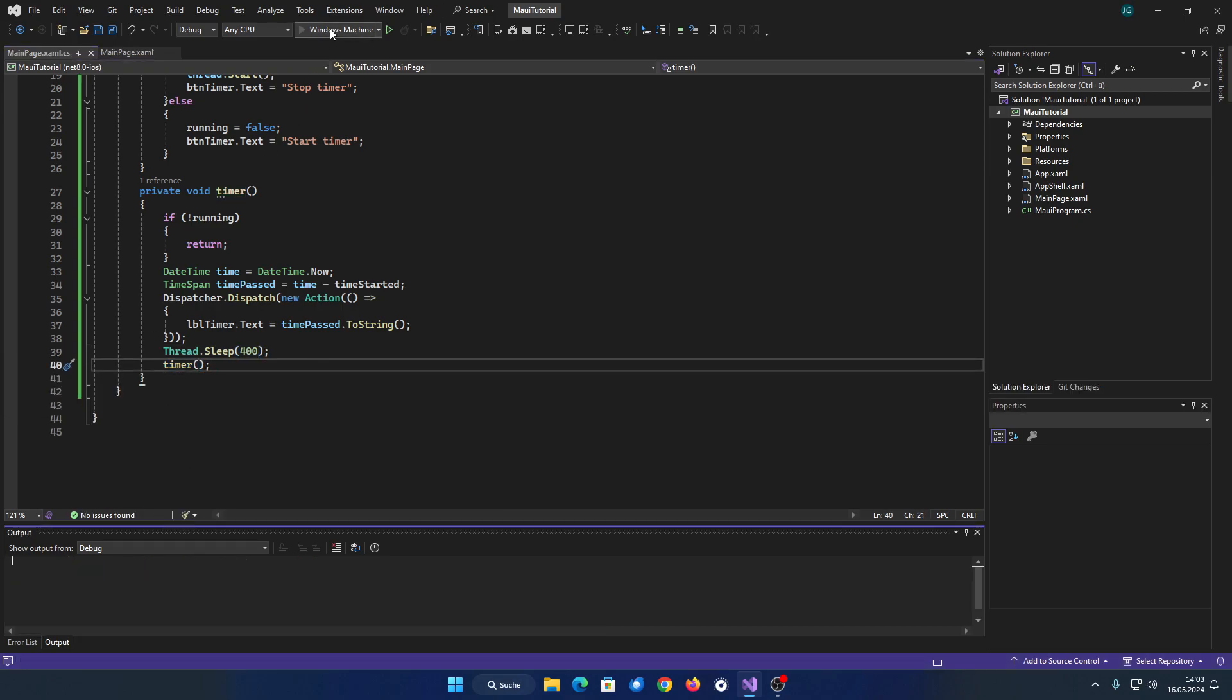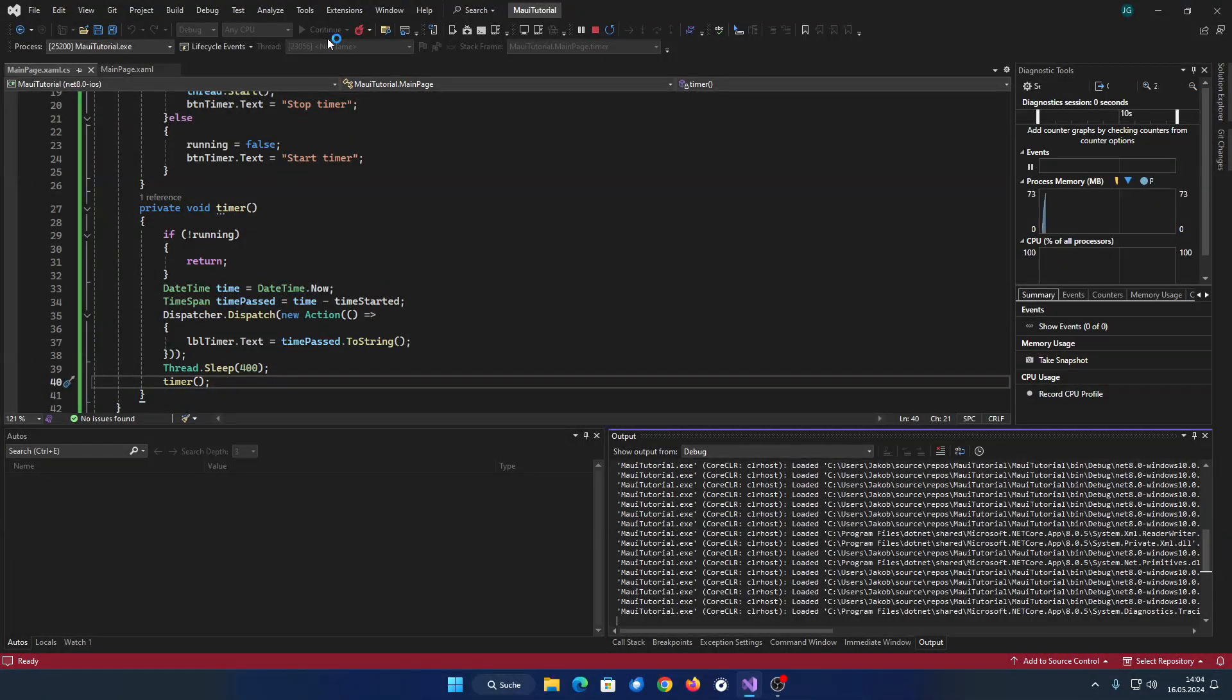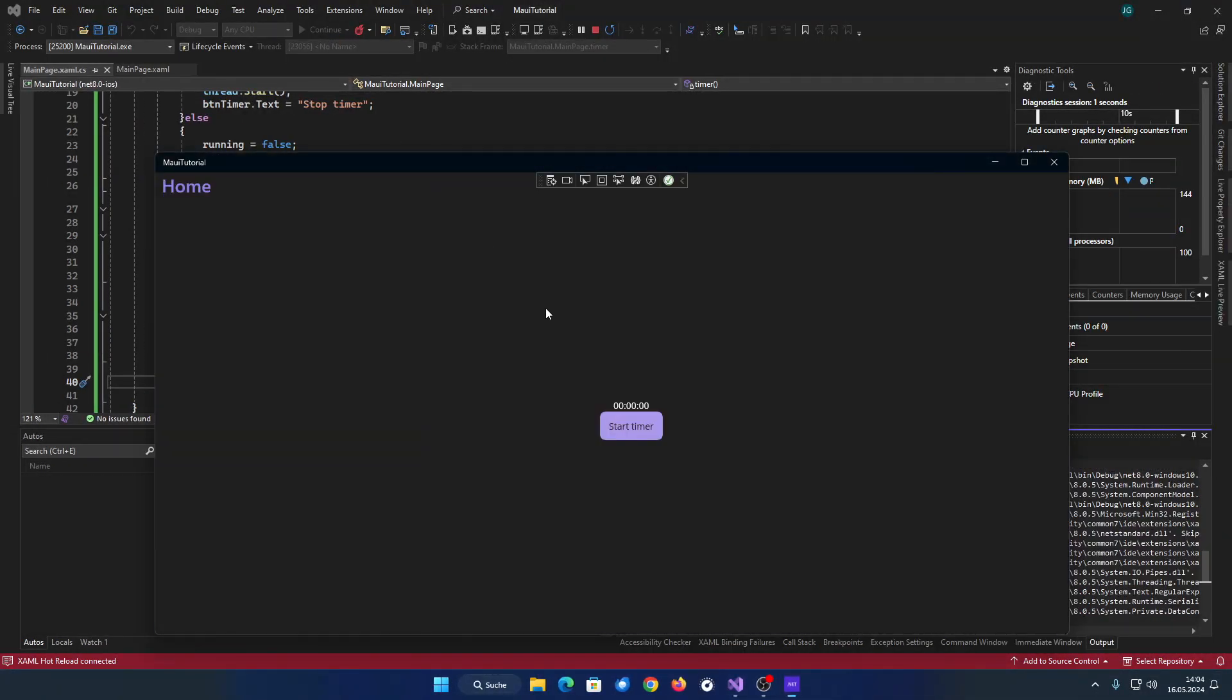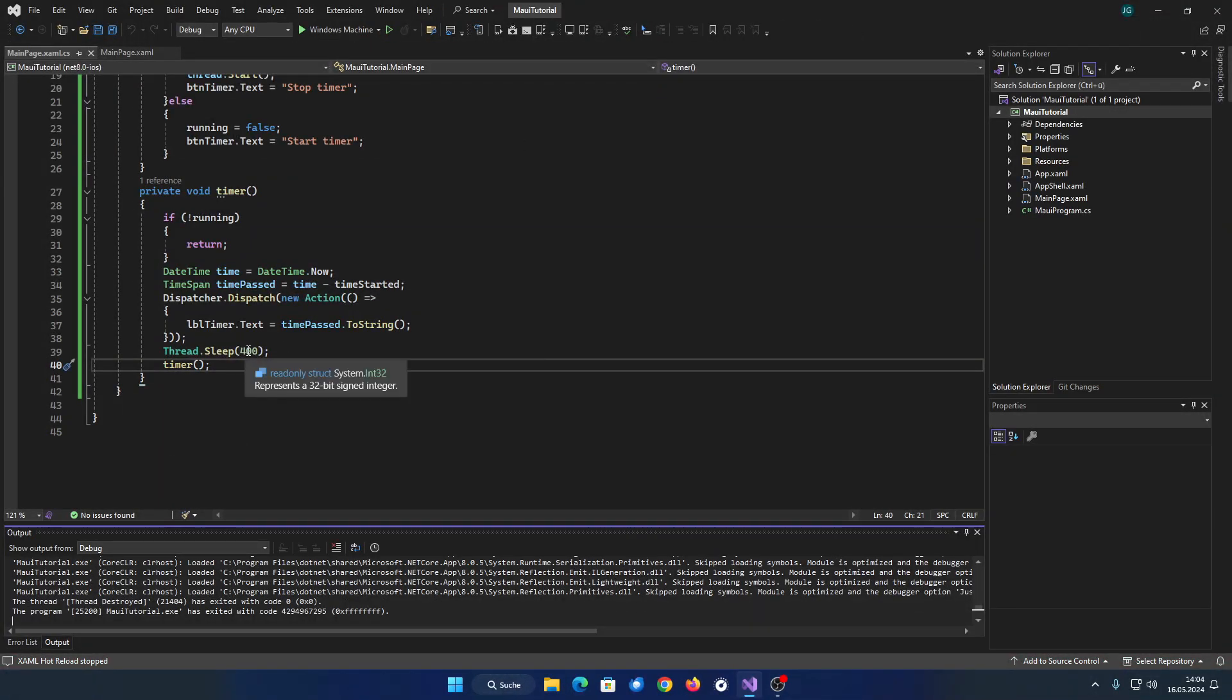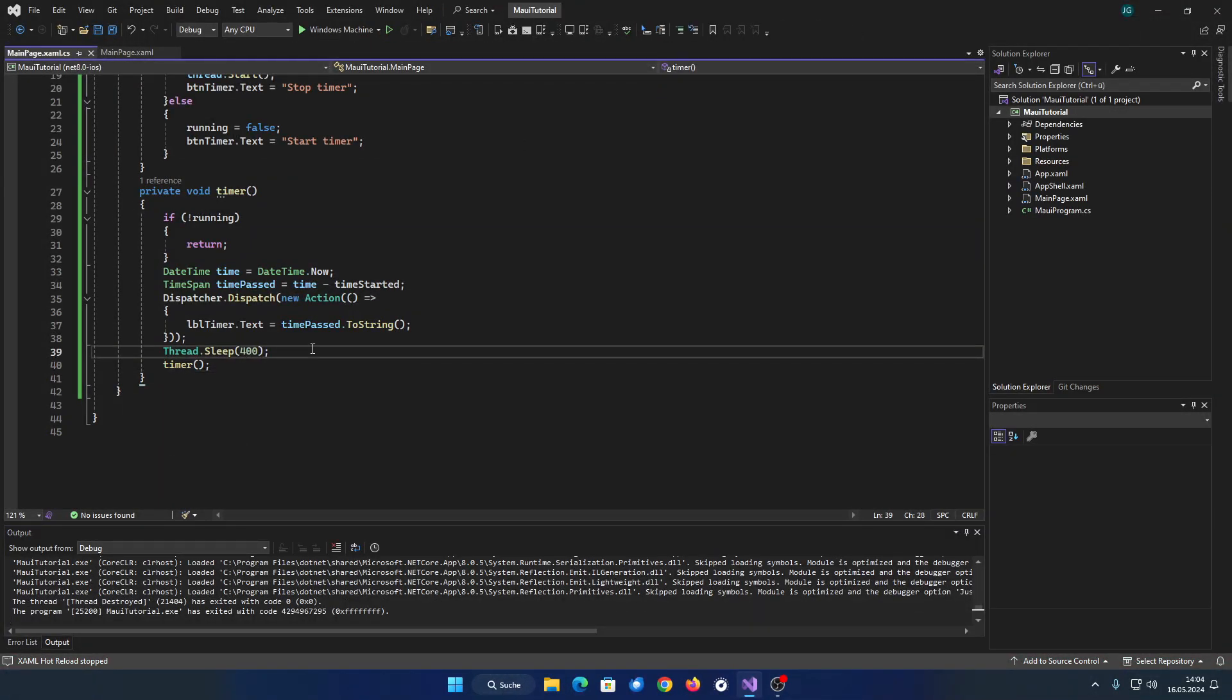Let's run the code to see how it looks. As you can see, the timer's refresh rate is too low. To fix this, adjust the time the thread sleeps.